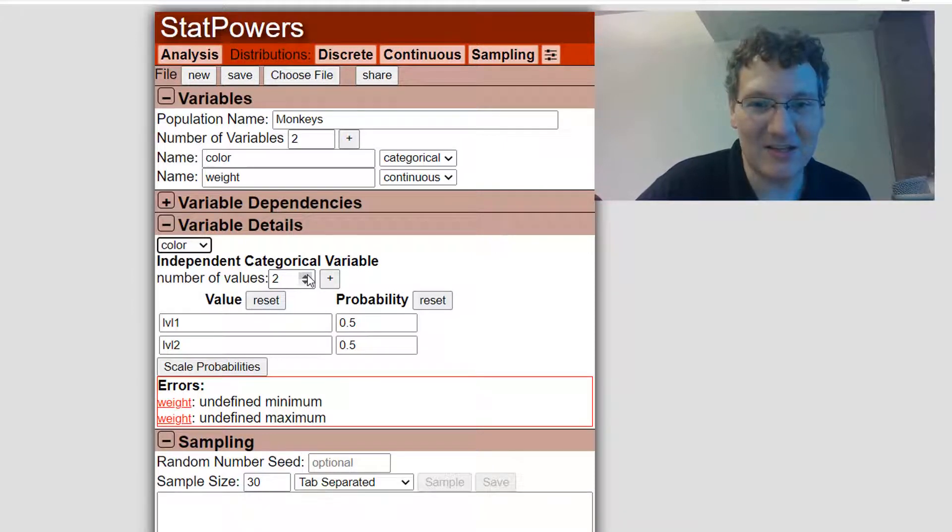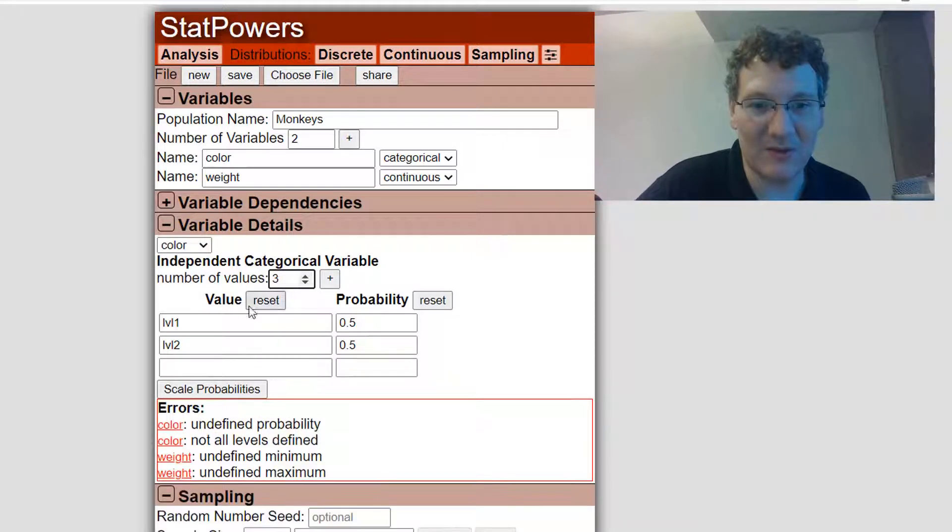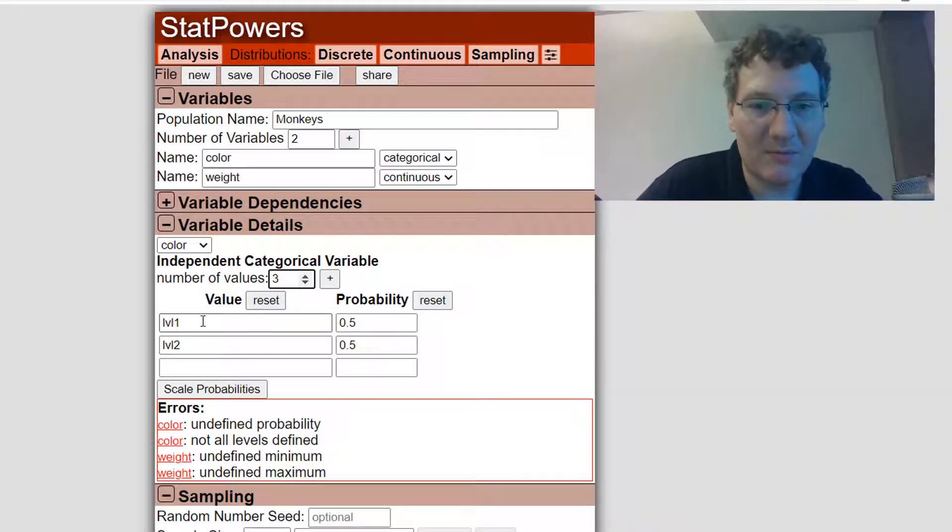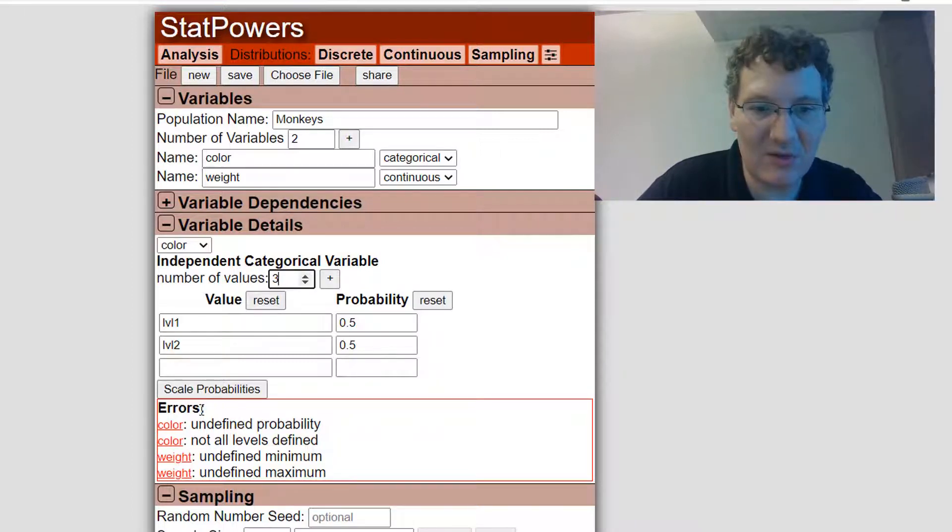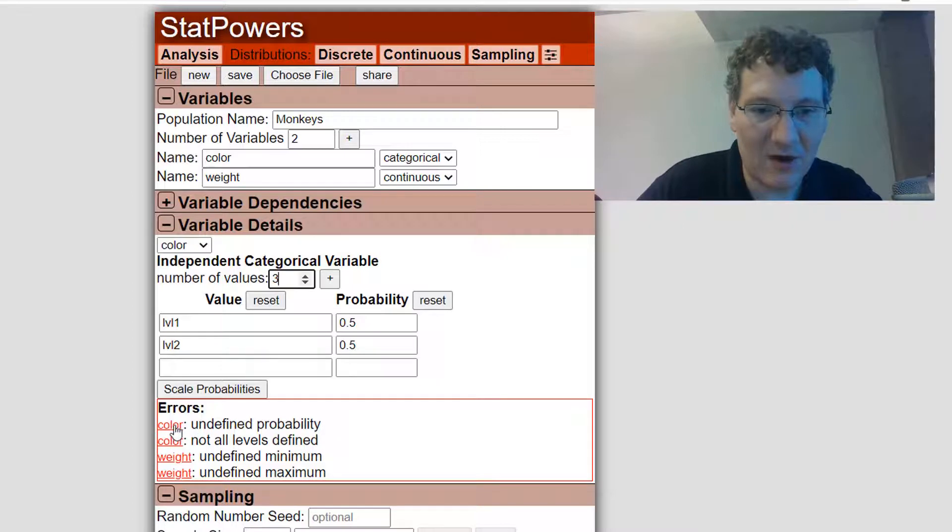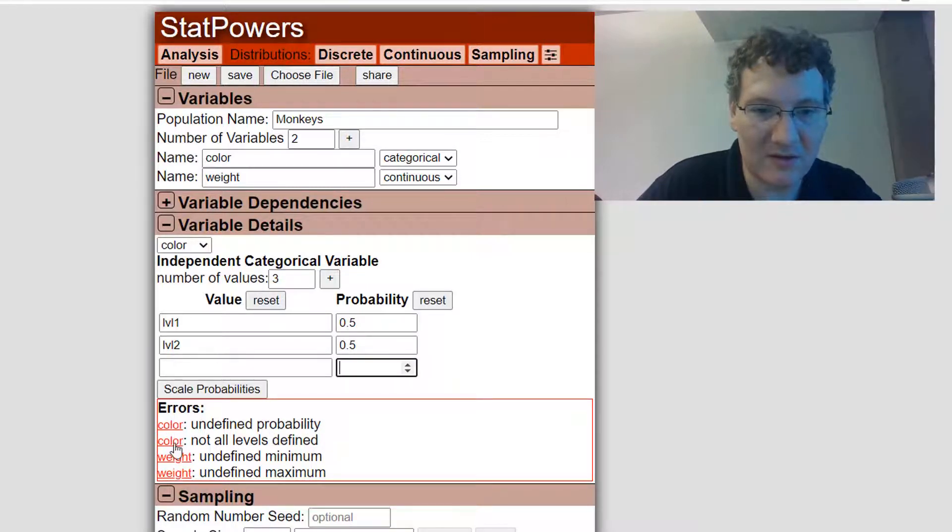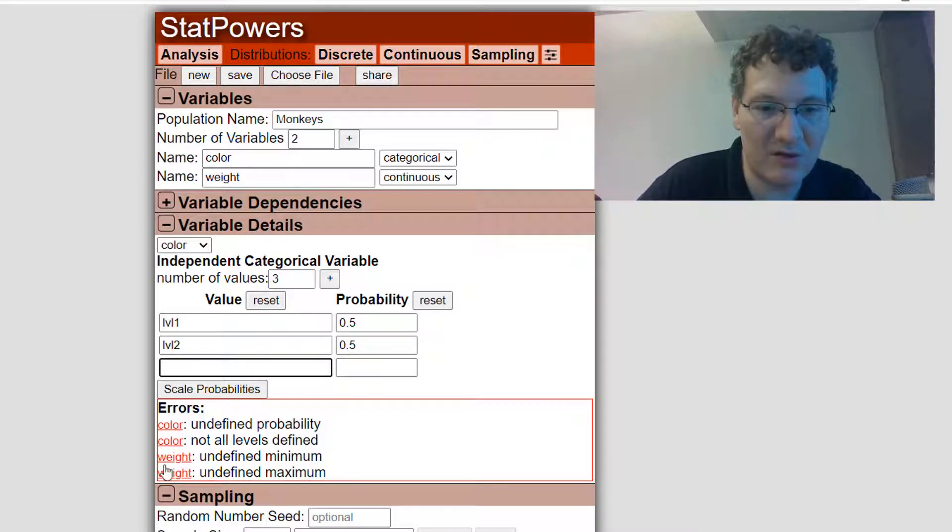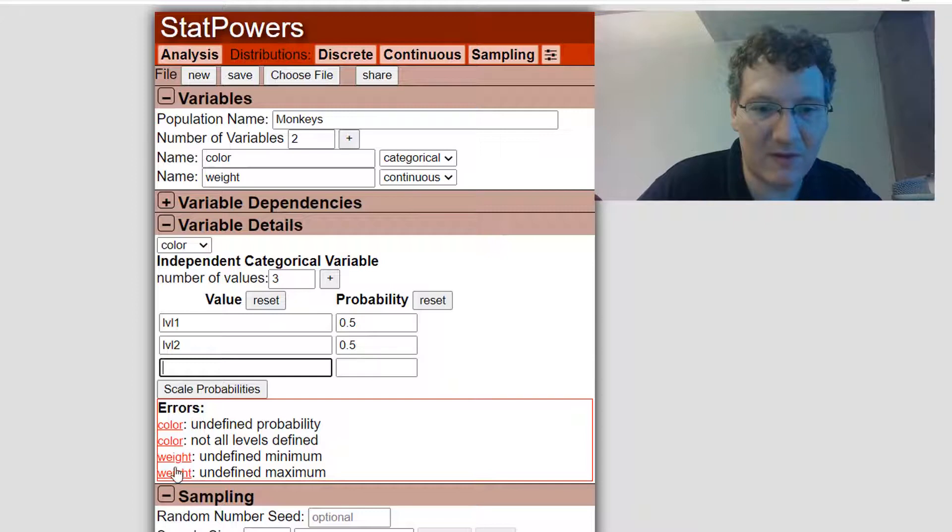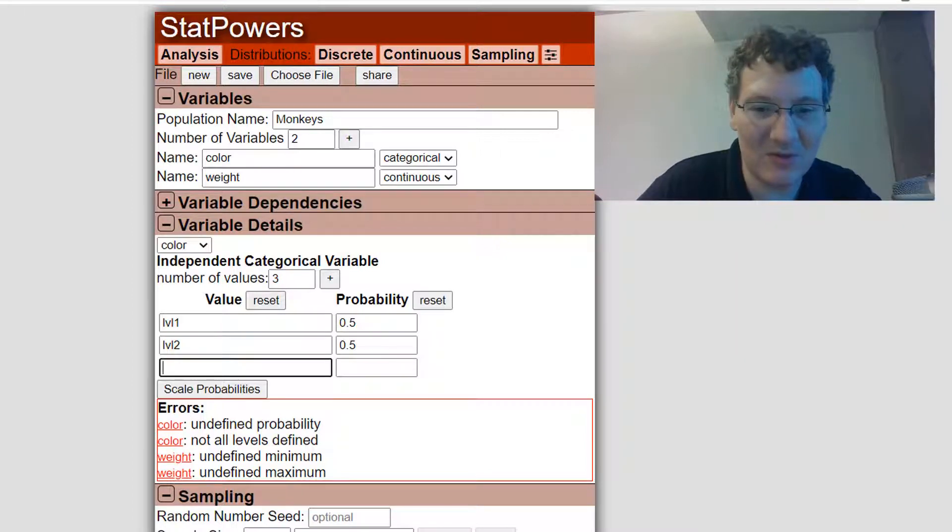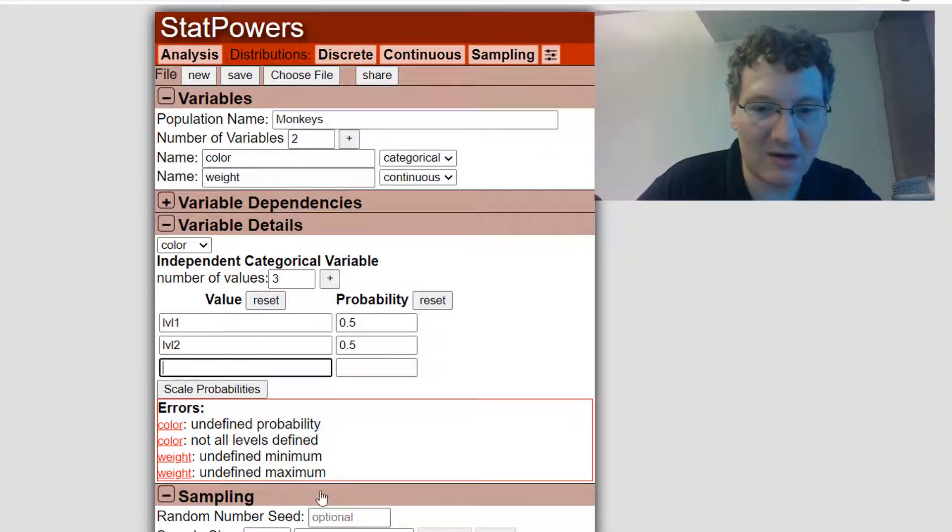Let's actually change it to be three values, and when I change that, you can see down below, there's actually a few errors. For color, the variable color has undefined probability. If I click on that, it actually takes me to the cell where the problem is, and not all levels are defined. There's a blank level.